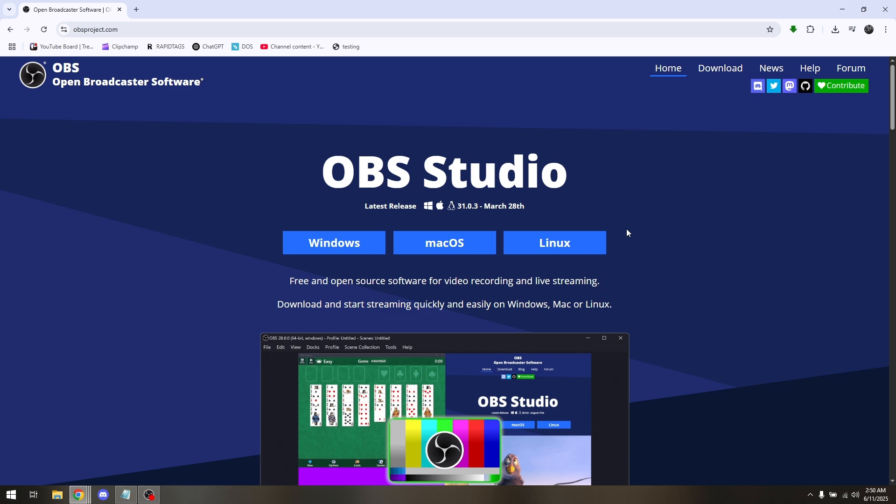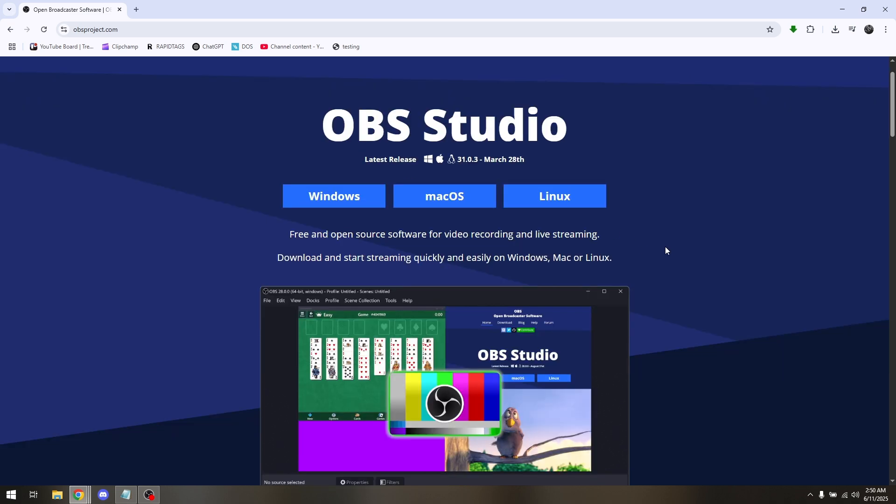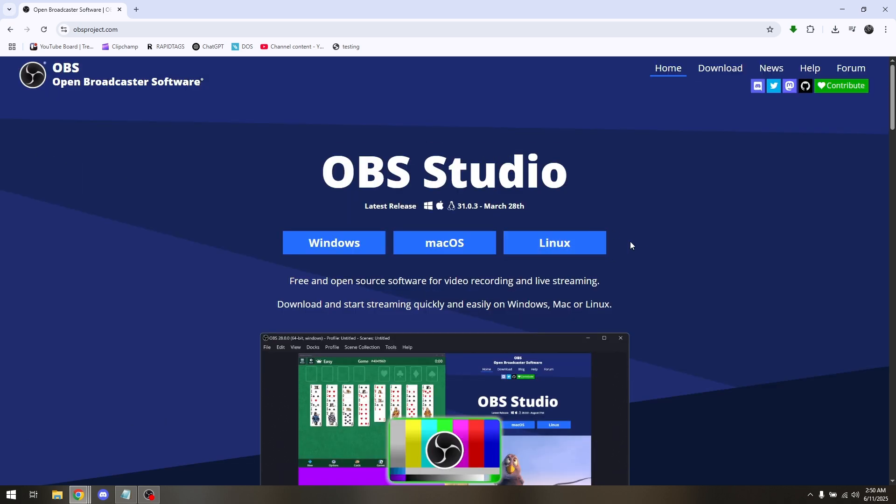So all you have to do first is open up your Chromebook's web browser and then make sure that you already created an account with Linux.